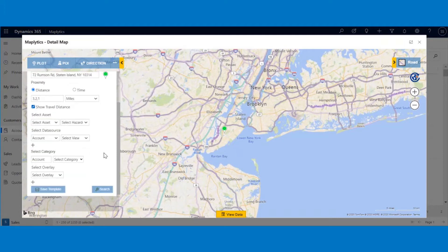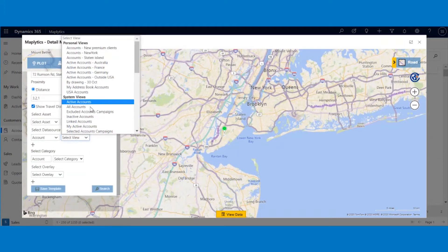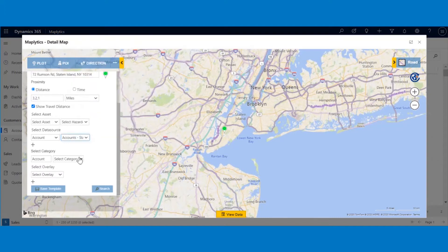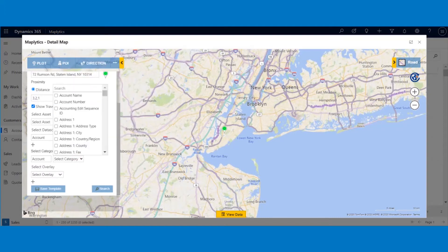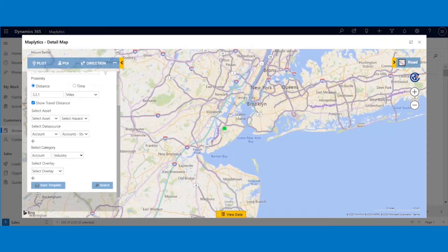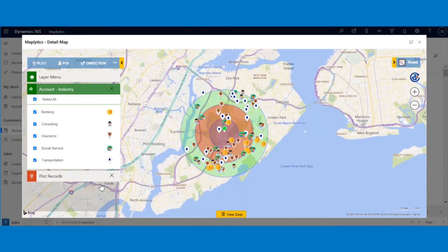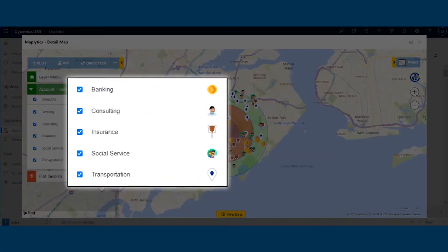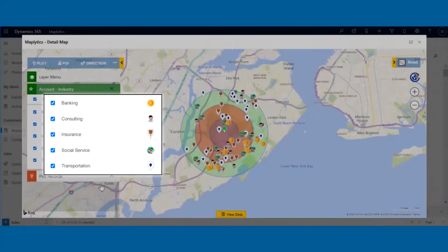First, choose the data source from which you want to plot the records. When selecting a view, you can select system views, dashboard views, marketing lists, or even personalized views. Let us categorize the records we want to plot based on their industry. Now, click on the search button and all the records within the selected radius distance will be plotted on the map. For easy identification, you can color code and customize the icons for pushpins as per your convenience.